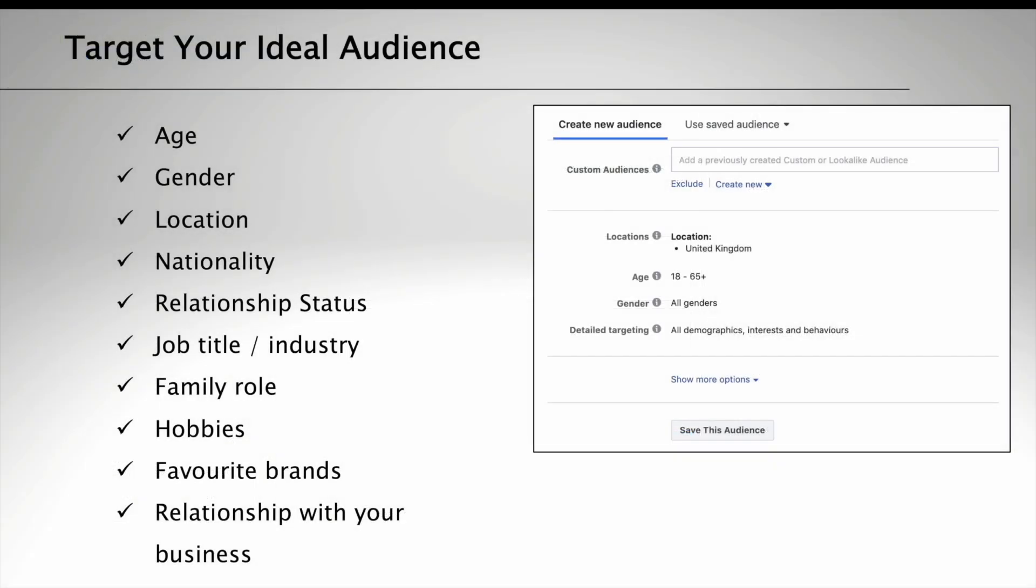So to recap, there are quite a lot of targeting options available to you in Facebook Ads Manager, and these of course mean that you'll be able to target these people on both Facebook and Instagram. If you're using age, you must always target people over the age of 18.